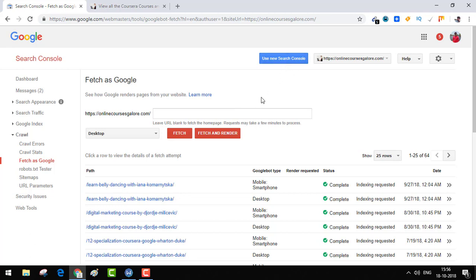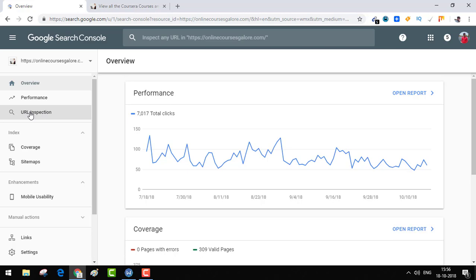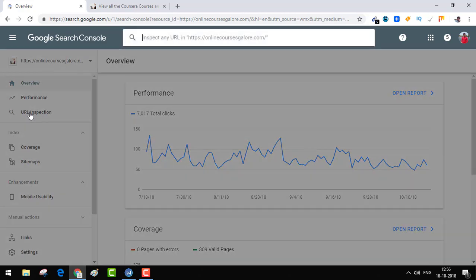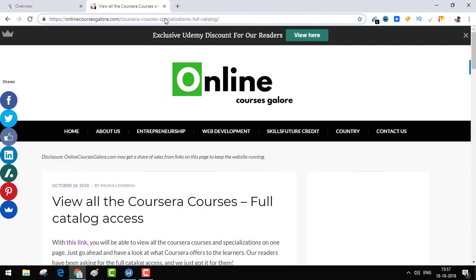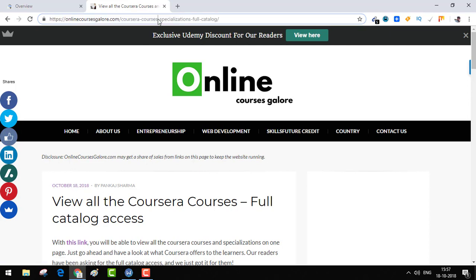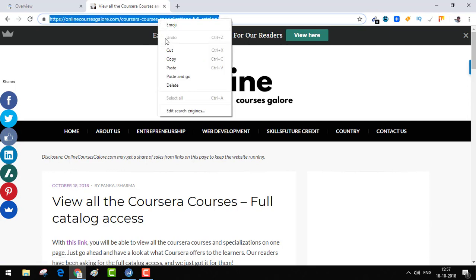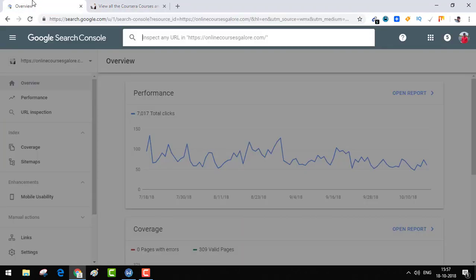I'll teach you how you can use the same feature with the new Search Console. The Google Fetch as Google tool is now under URL Inspection, so you need to click here and put your newly created URL. This is the new post which I created on 18th of October 2018. Click on the URL, select it, copy it, get back to Google Webmasters and paste it over here, then hit enter.